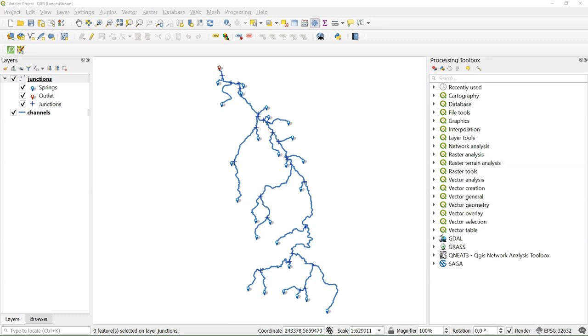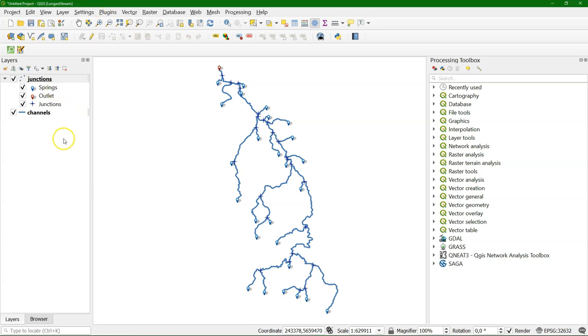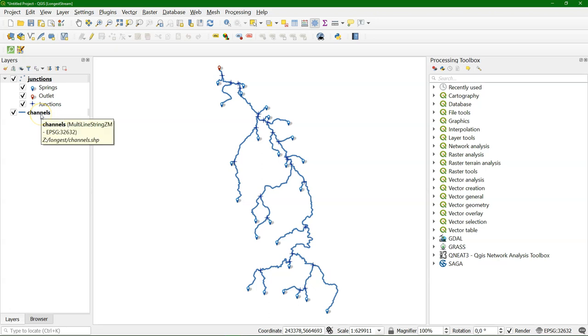You will also see that a different approach was used here, which is more generic. So I use here as input files a file with the junctions, but that can be any vector layer that you have which has springs and the outlets, and the channels layer, that's the network.